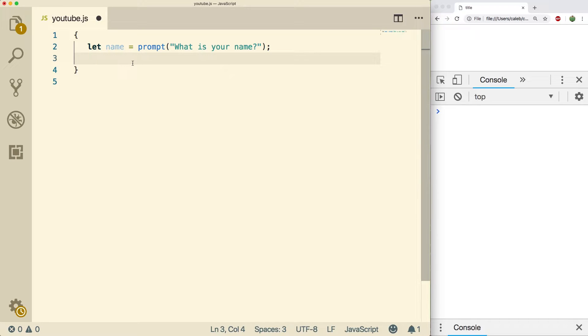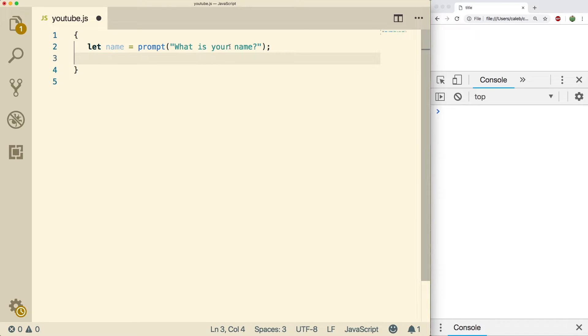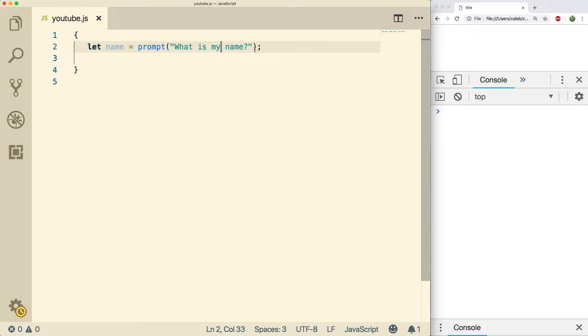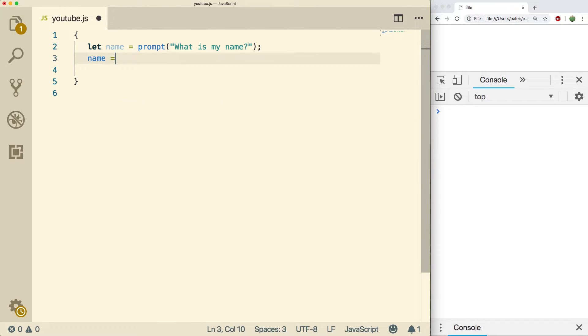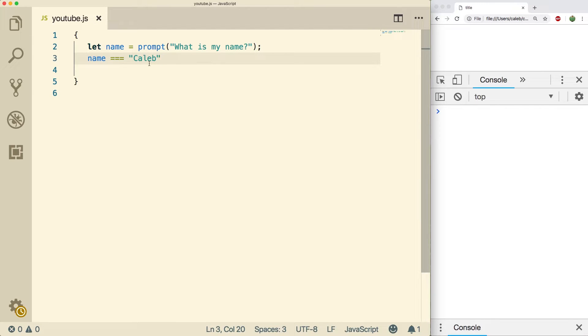So basically the way it works is we put some kind of expression. So let's say we're creating a game and I want to ask them what my name is and they have to guess it correctly. So what we do is we say name is equal to Caleb. And when you read this you can kind of think of it as a question: is name equal to Caleb?